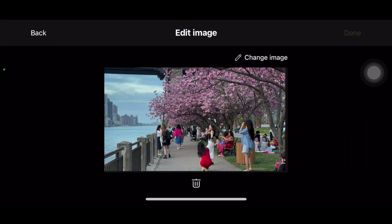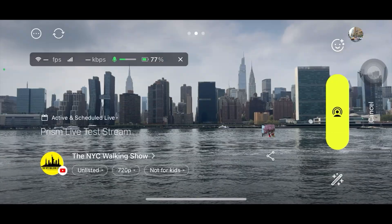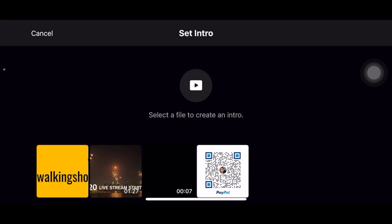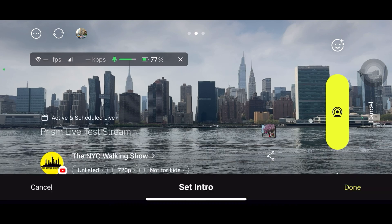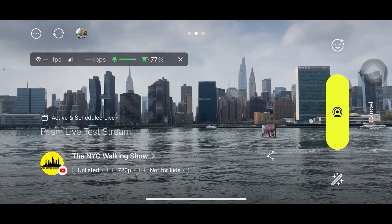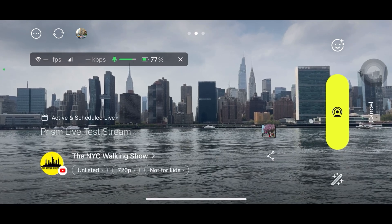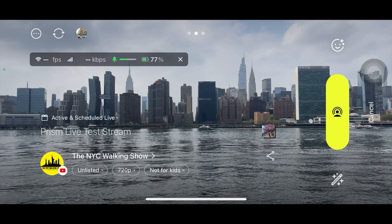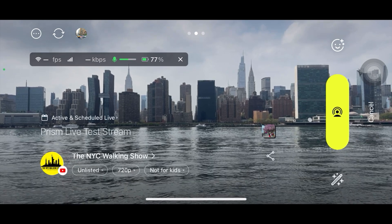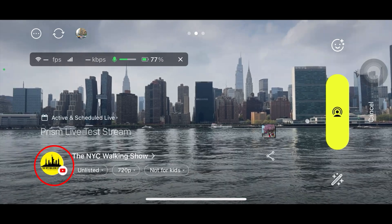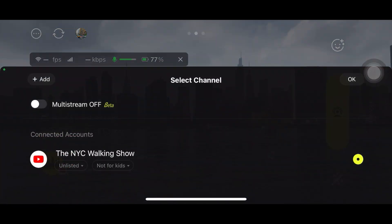Another option is the intro — if you have a video intro, you can add it from here. I have one, so I'll select it. Before I go live, it will show my intro and then start my live stream, which is a very nice feature in Prism.